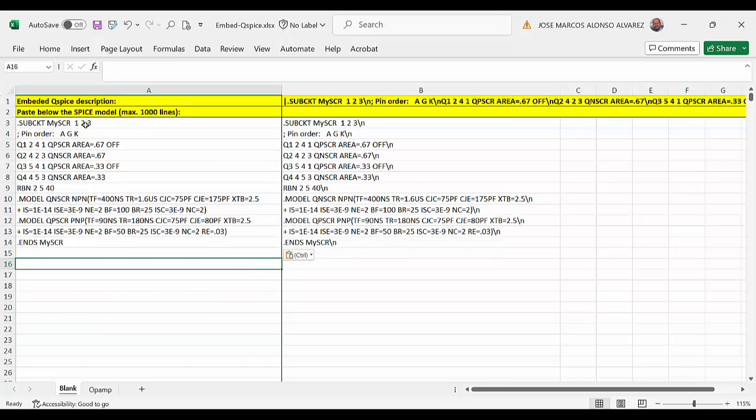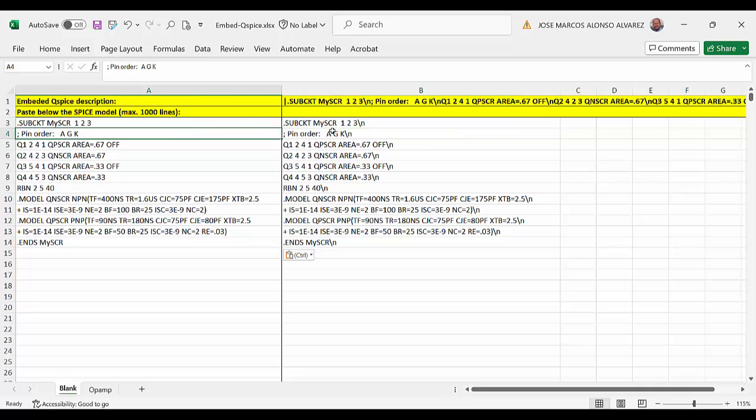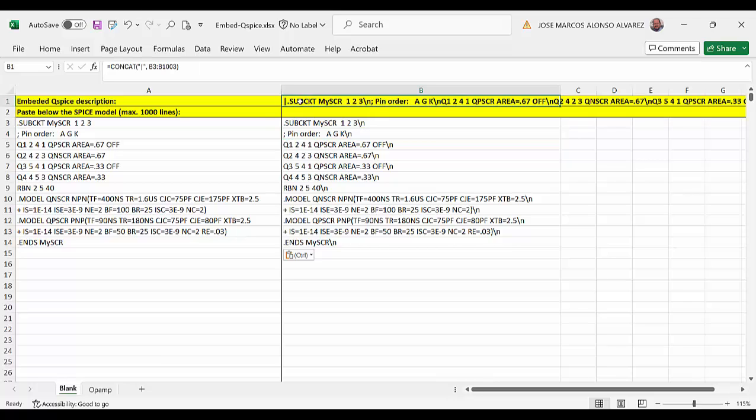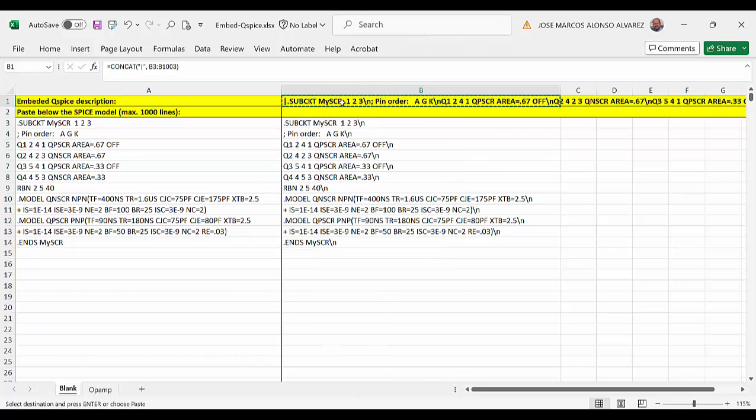And then we have the same lines that we have here but with the symbol backslash n at the end. And here in this line we have the complete description of our model. So we only have to copy it and take it to our symbol in QSPICE.